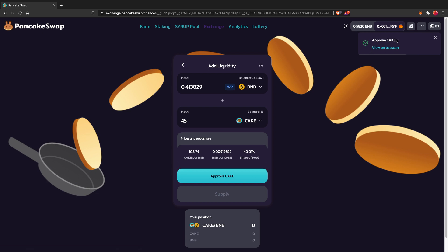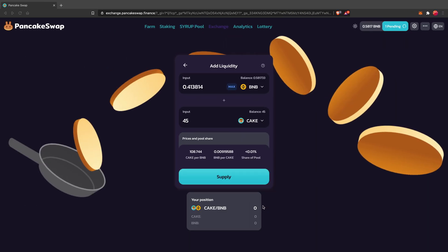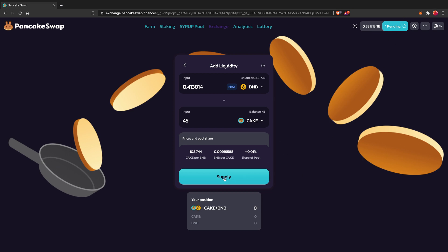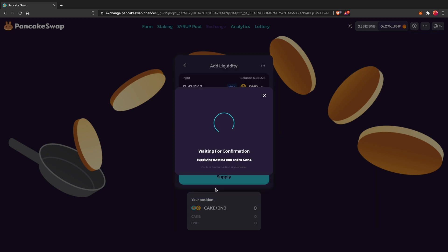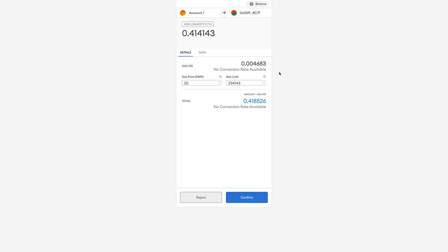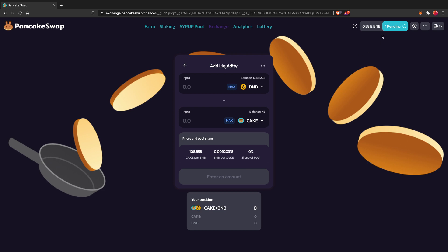Now that it's been approved, I also need to approve CAKE again. So I'll click Approve CAKE and confirm. Once it's pending and then approved, I'm going to click Supply. It shows me the breakdown of my BNB/CAKE pool tokens. I'll click Confirm Supply and confirm the transaction on MetaMask — I'm okay with this. It's been submitted and it is now pending.